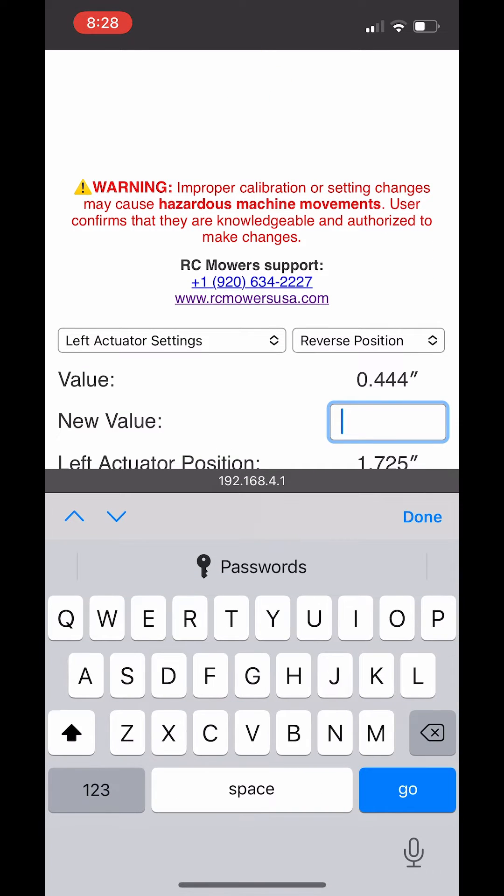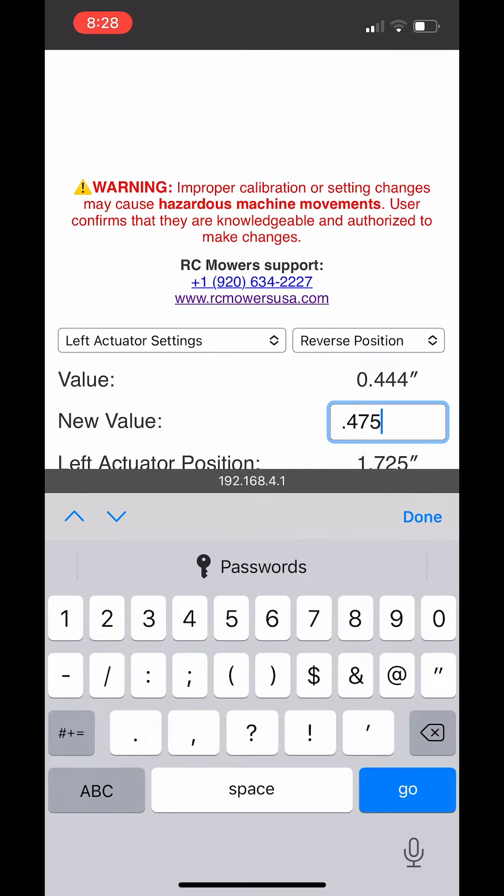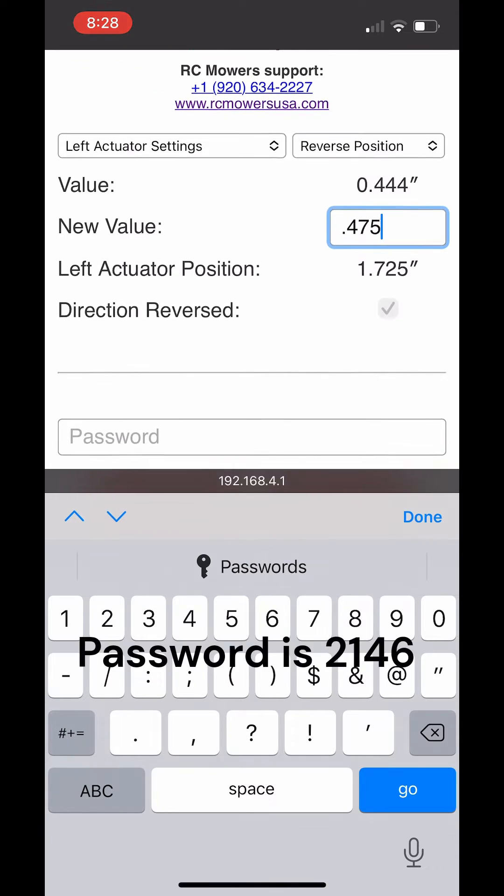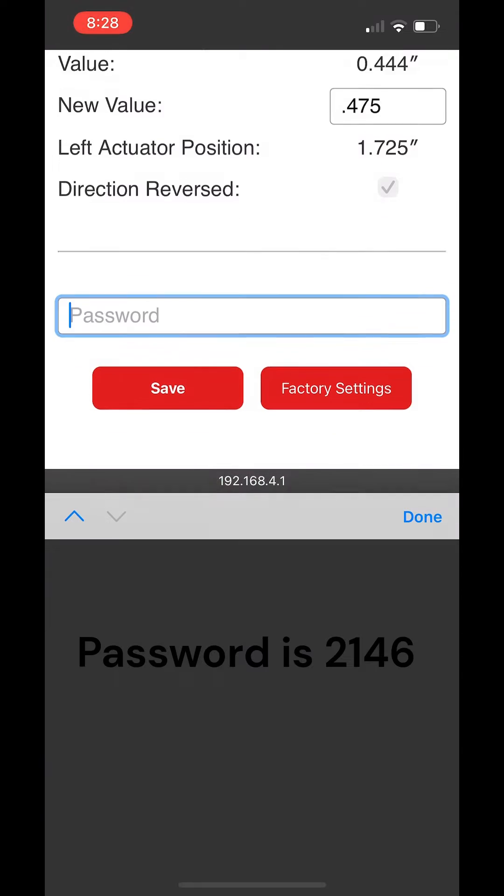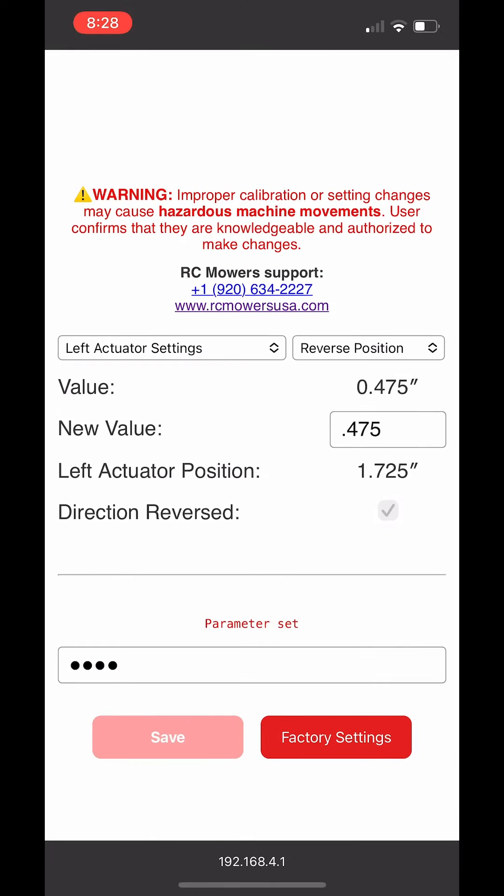In the new value position we are only going to make small adjustments .025 to .030 at a time. The software will never allow you to make more than a .100 adjustment at a time. In this incident, we are raising the number to slow the left actuator down in reverse. To understand, the neutral position is going to be around 1.500 to 1.600 and when we want to slow the positions down we are going to move closer to the neutral position.